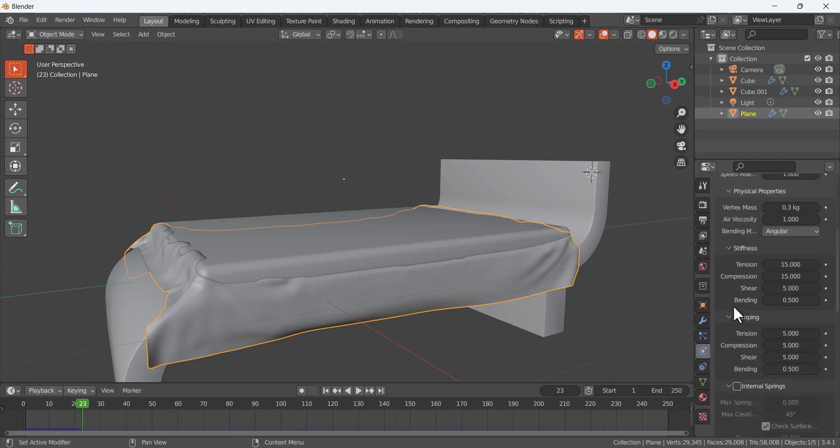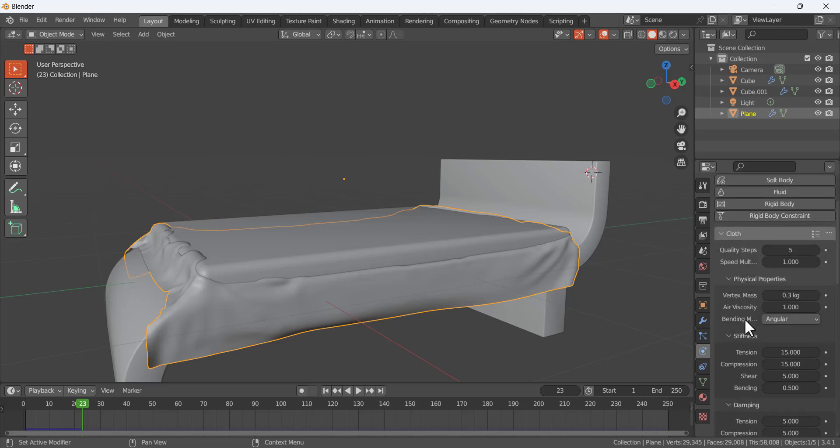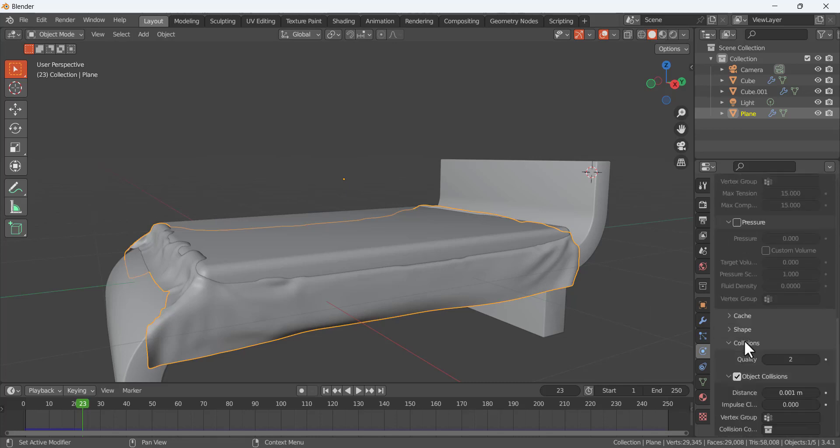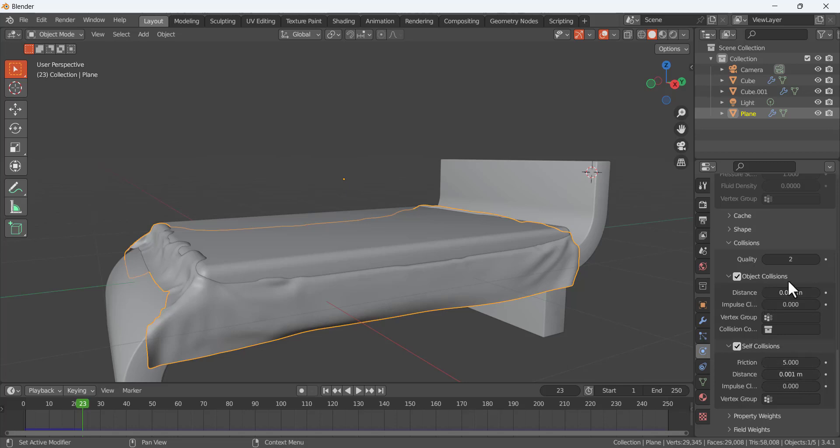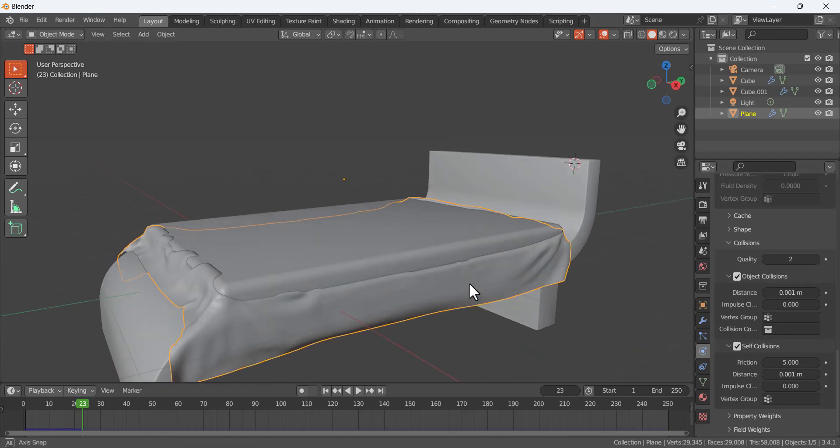Initially I thought, if you go to the cloth properties, you see two things here: the object collision and the self-collision. I was decreasing the distance for the self-collision and also for the distance for the object collision.